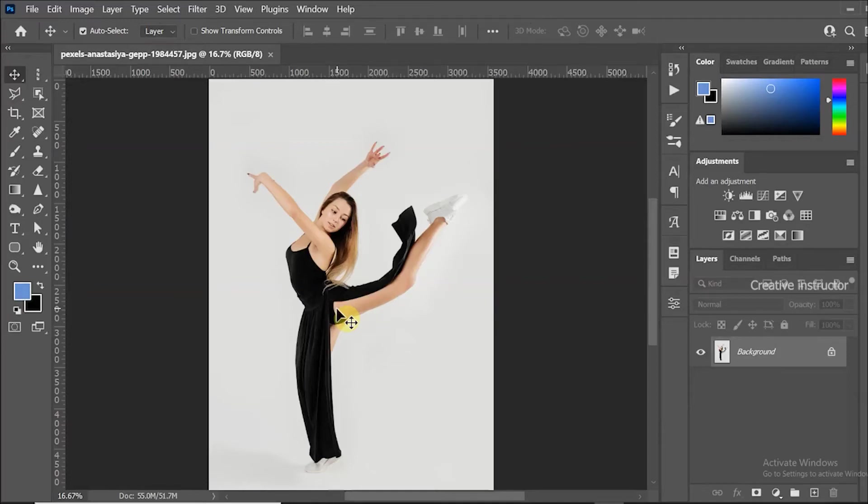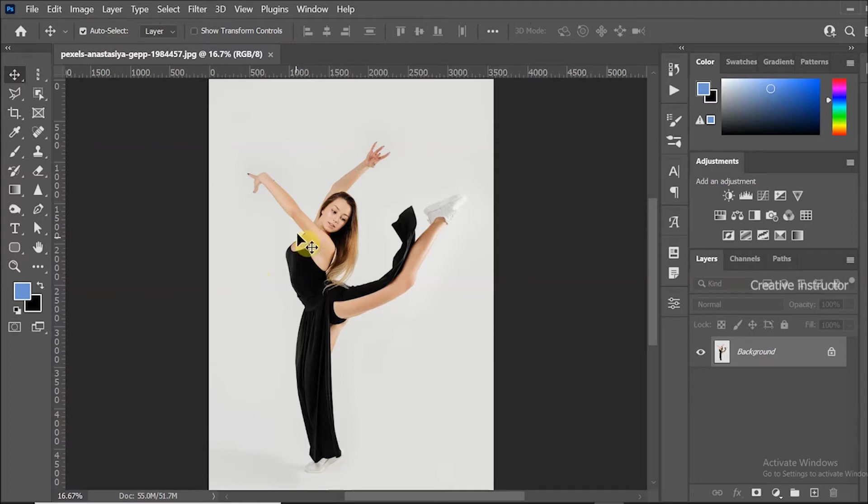Hi all, welcome back to another Photoshop tutorial. Today I am going to show you how to create pixel stretch effect in Photoshop.